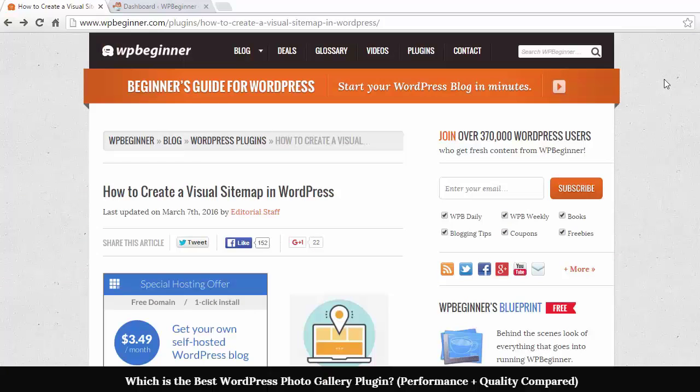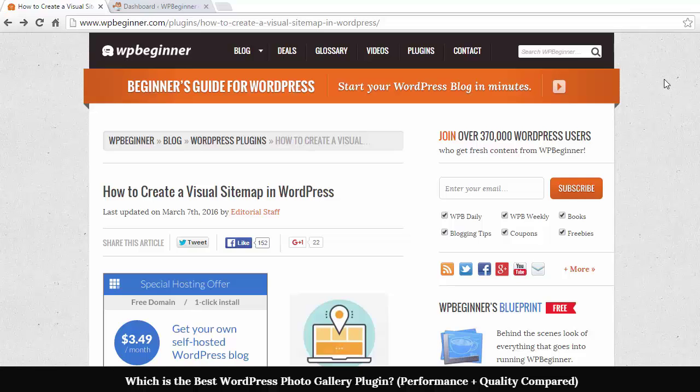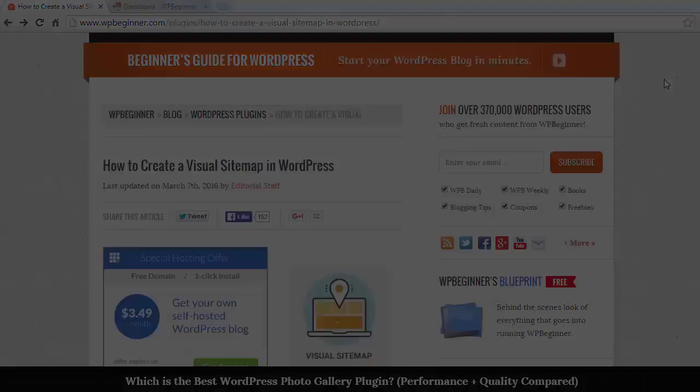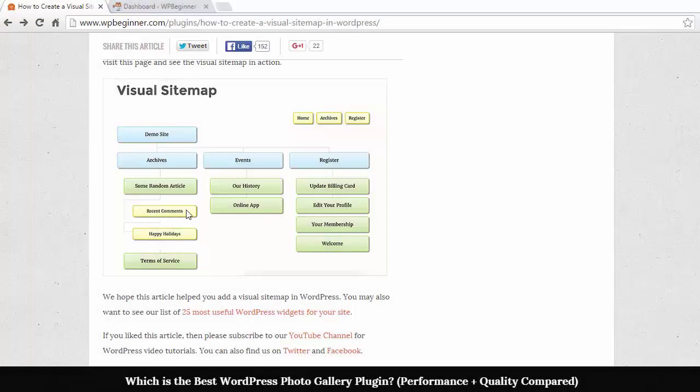Hey guys, welcome to WPBeginner and thanks for watching. In this video I want to show you how you can create a visual sitemap in WordPress. A visual sitemap is a way to show the design layout of your website in a picture format, and it can look something like this.